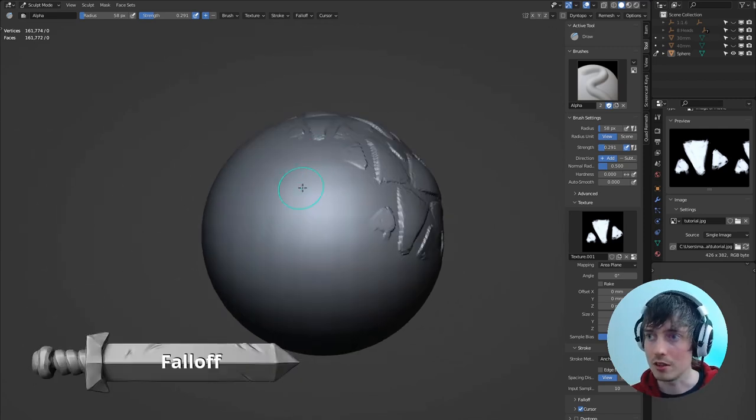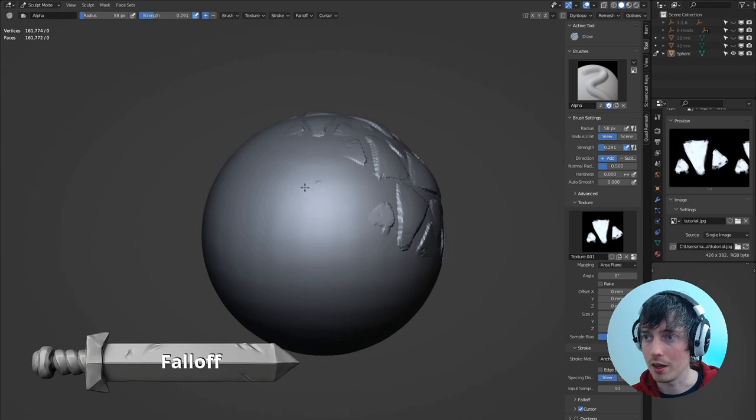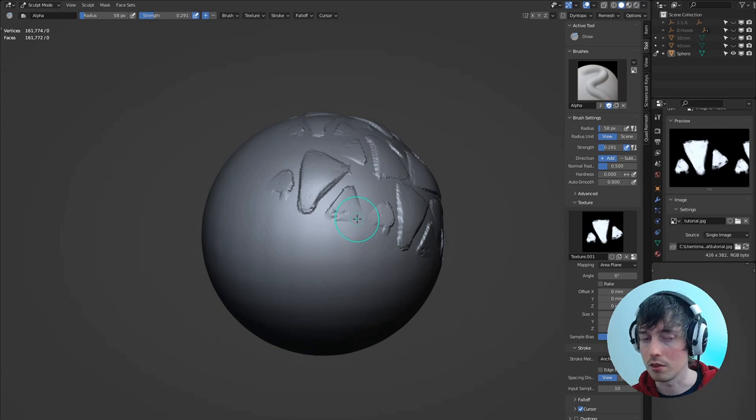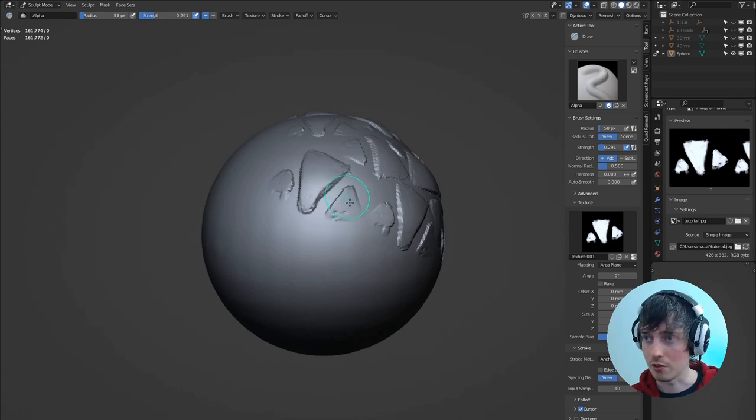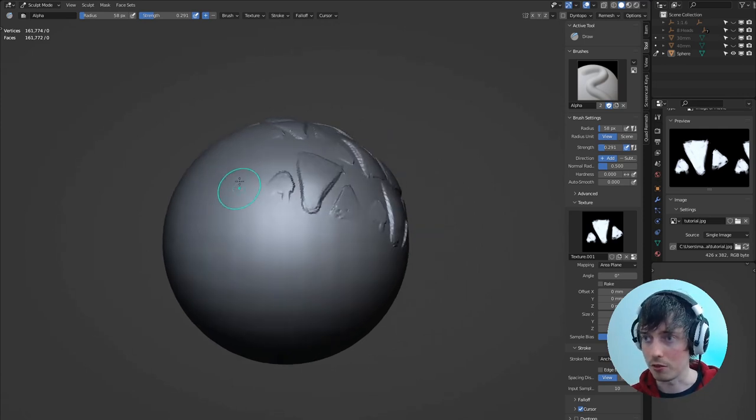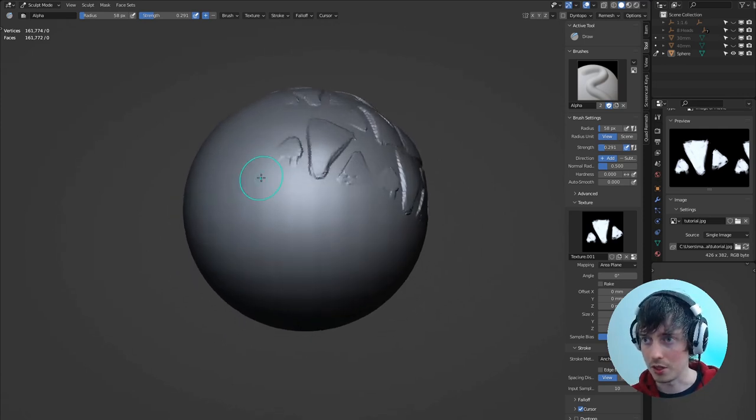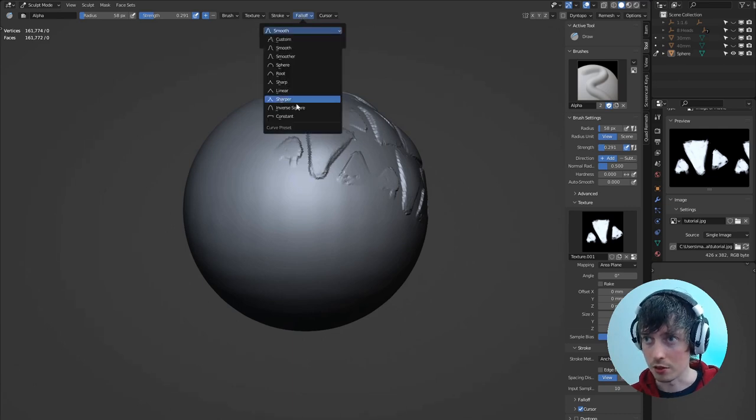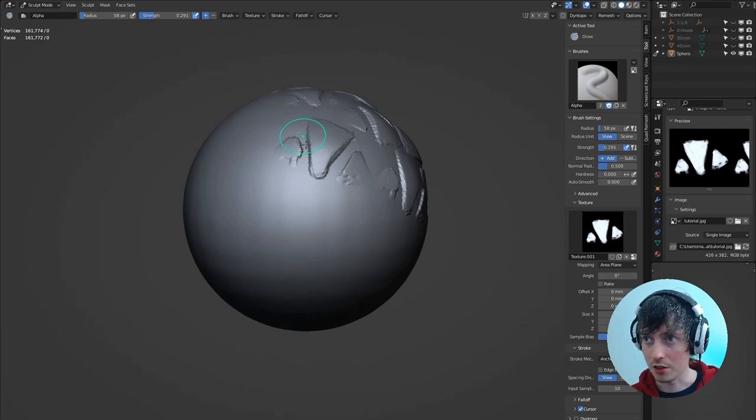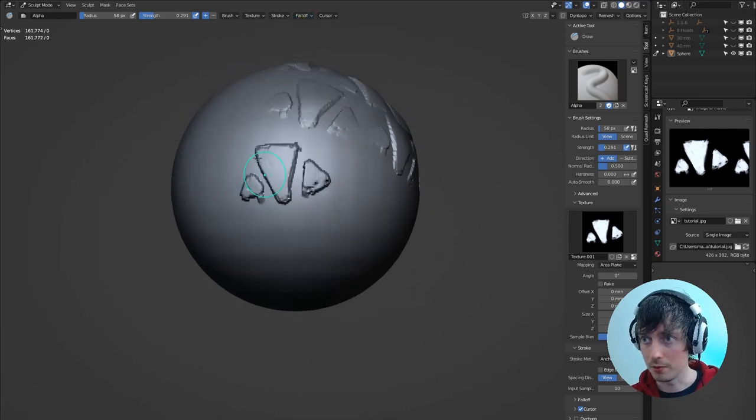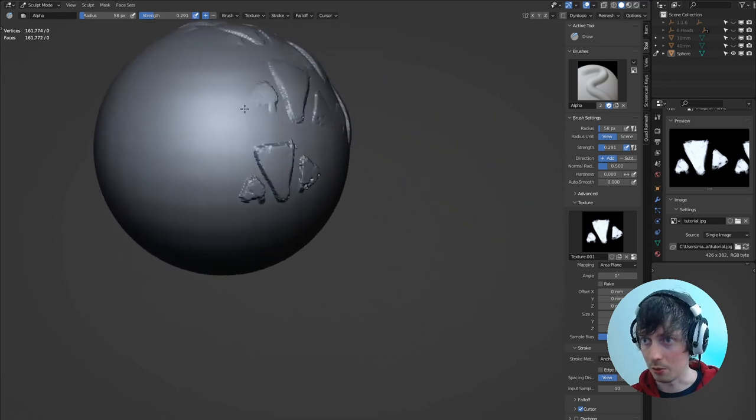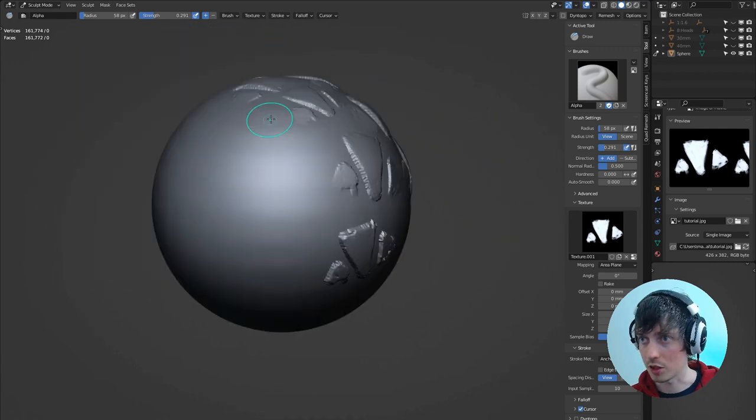A little detail that you might notice with the alpha as we're placing it is it's a bit softer around the edges here. That's because of the fall off of the brush we've got set currently. So if we look at fall off, you can see it has a smooth fall off. If we change this to constant, for example, you can see that you get exactly what the alpha describes.